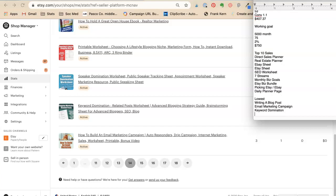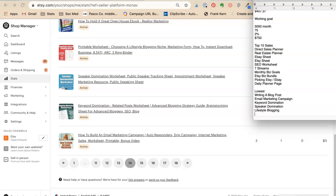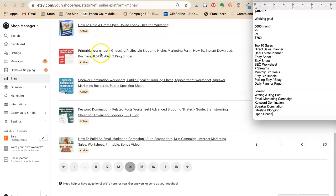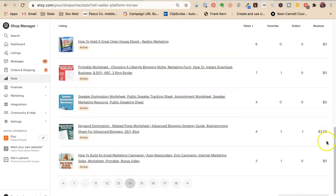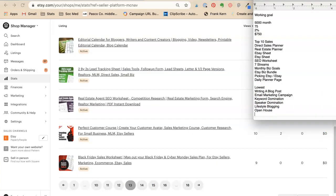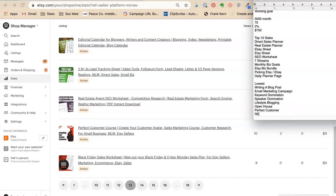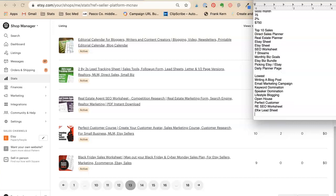I don't necessarily need this on my worksheet, but I need to know. Let's get an idea. I'm just going to go one more little set here because we're doing this together. Black Friday I'm not going to mark because it's not Black Friday. Perfect customer, real estate, SEO worksheet, two by two lead sheet, and editorial calendar for bloggers.